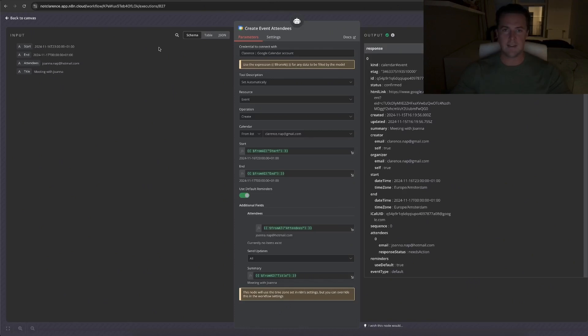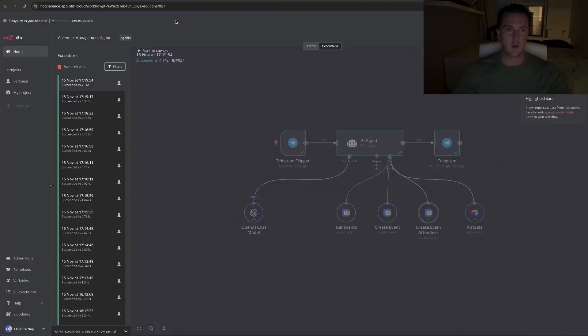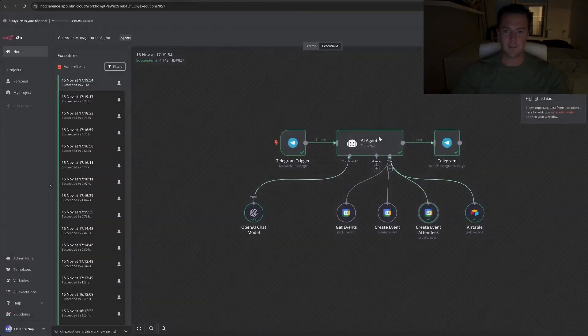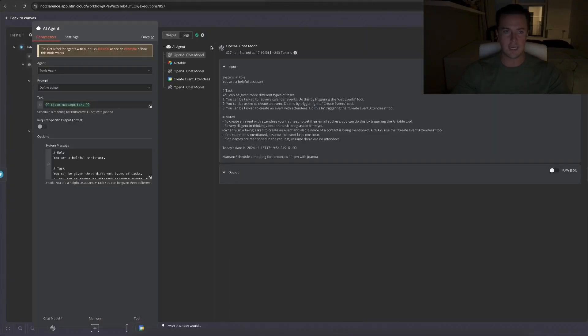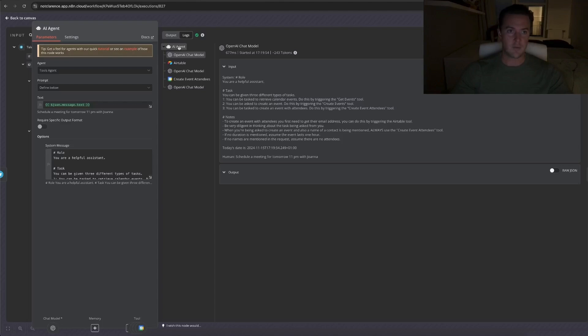Before I get into explaining this tool, I'll first go back briefly to the AI agent logs to show you what exactly it did to create an event and also invite someone. So as you can see, it went from the agent to the Airtable to retrieve the contact information. Then it went back to the chat model.